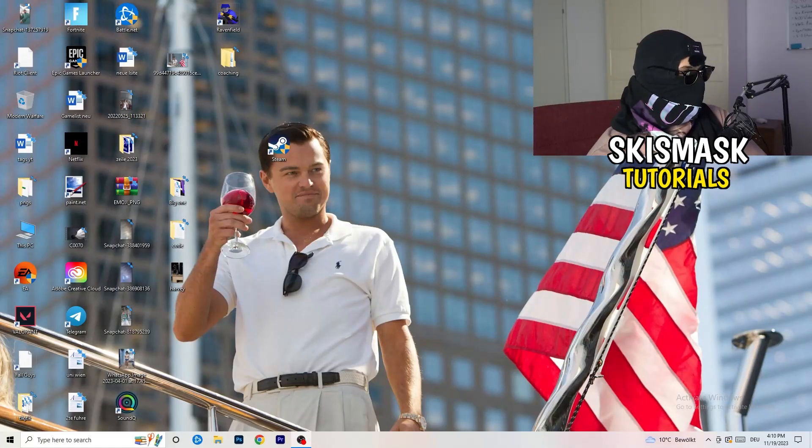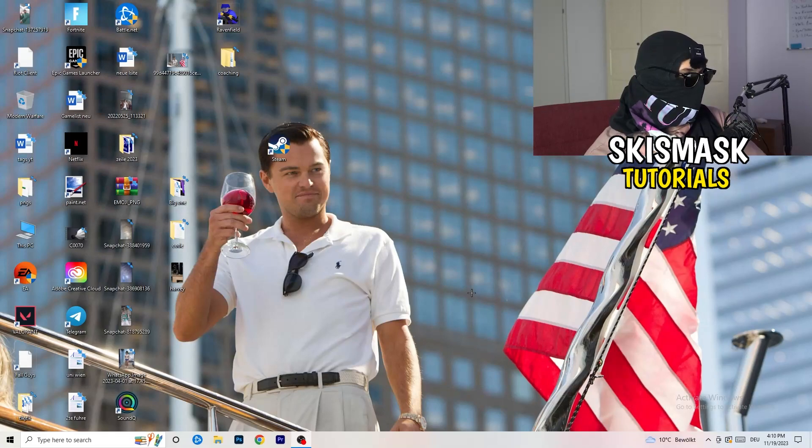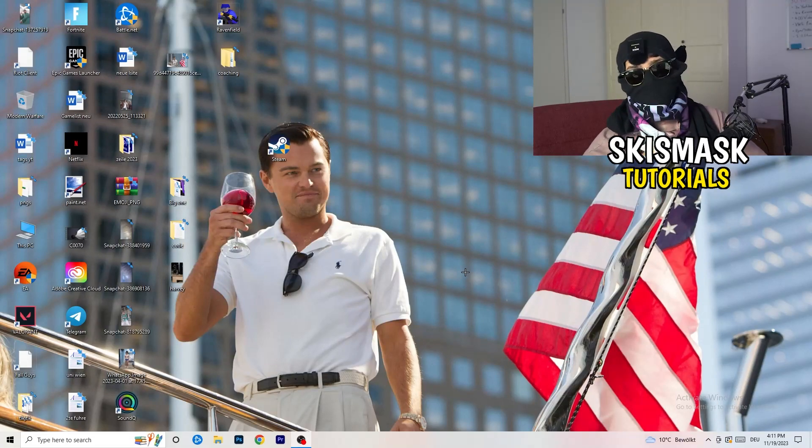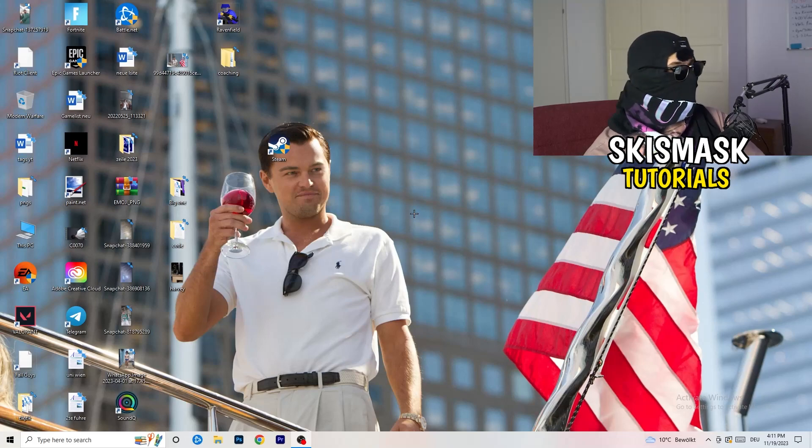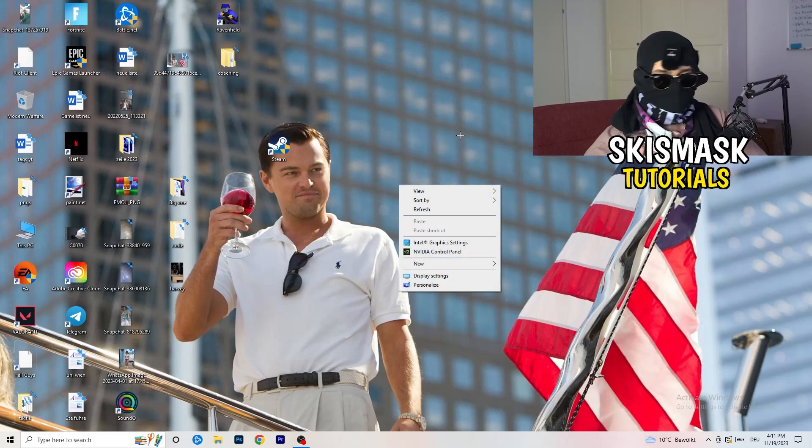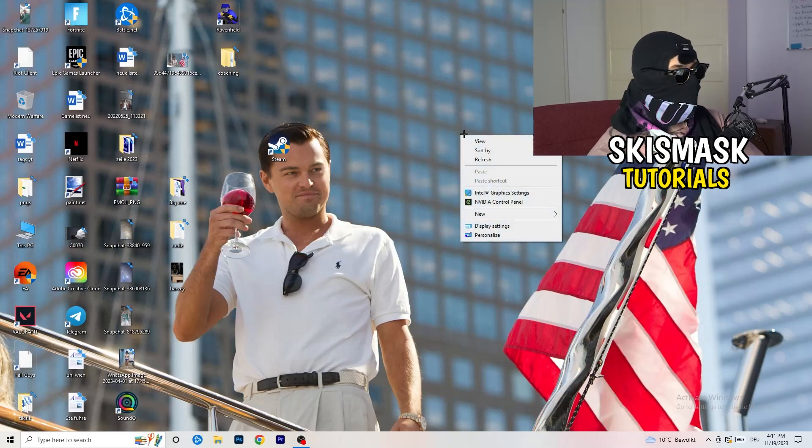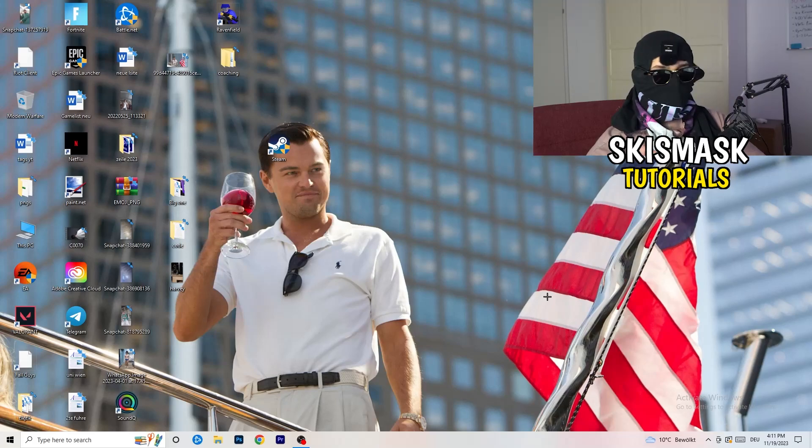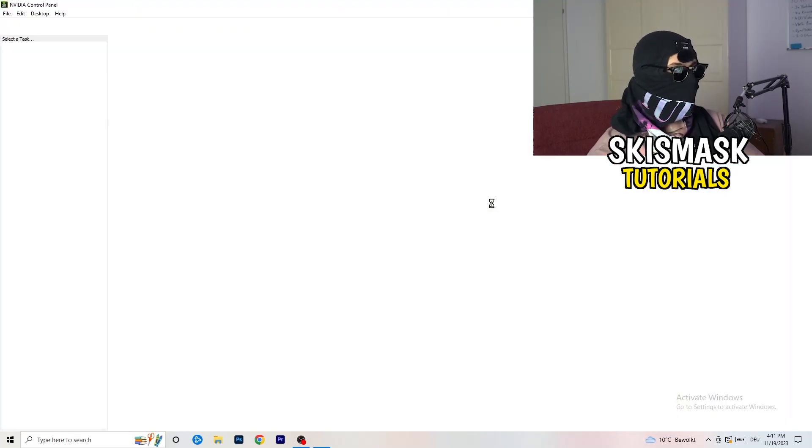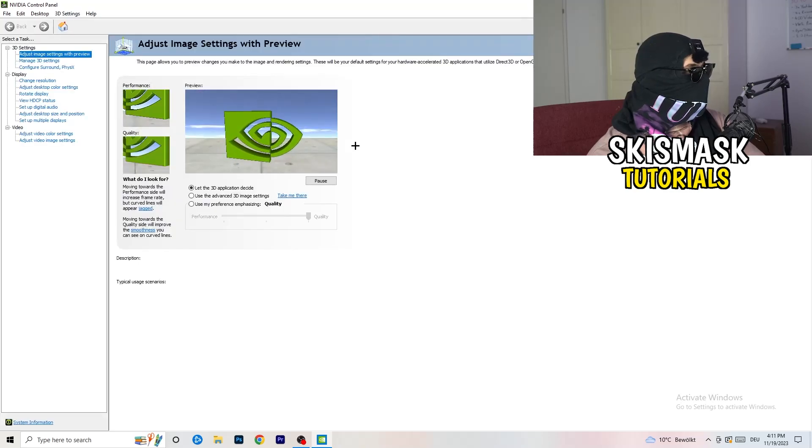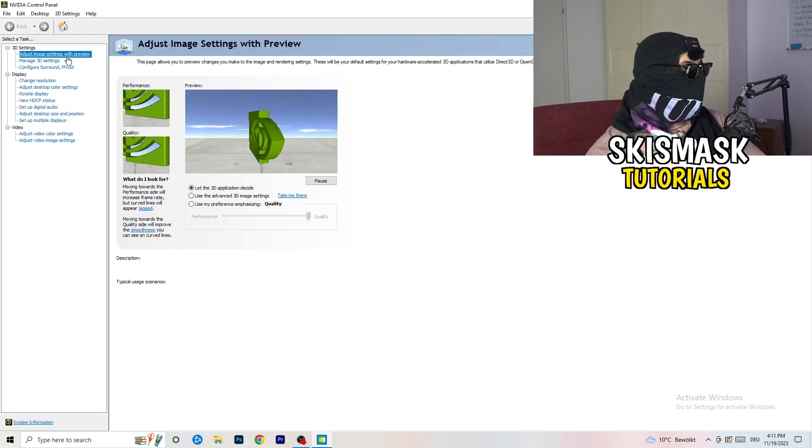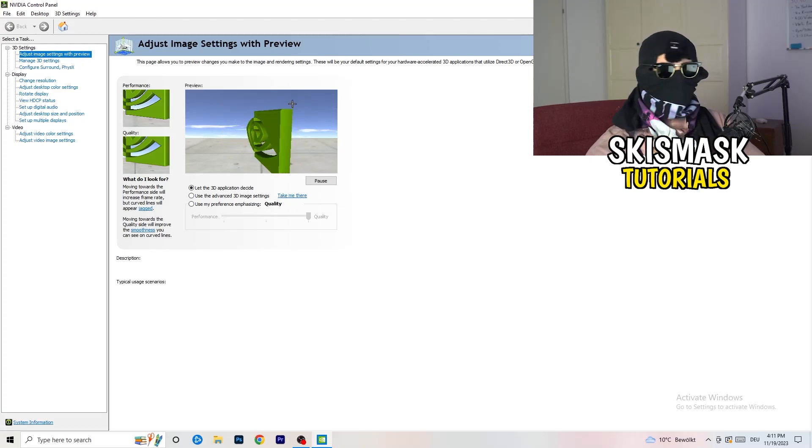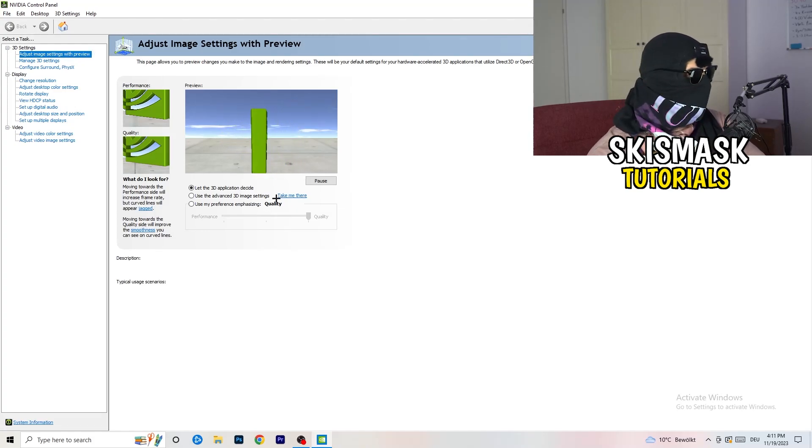The first thing I want you to do is going to be really simple. I want you to go to your NVIDIA card. If you're using NVIDIA, you're going to right click onto your monitor, go to NVIDIA control panel. Wait till it pops up. And as you can see, I'm going to adjust image settings with preview.